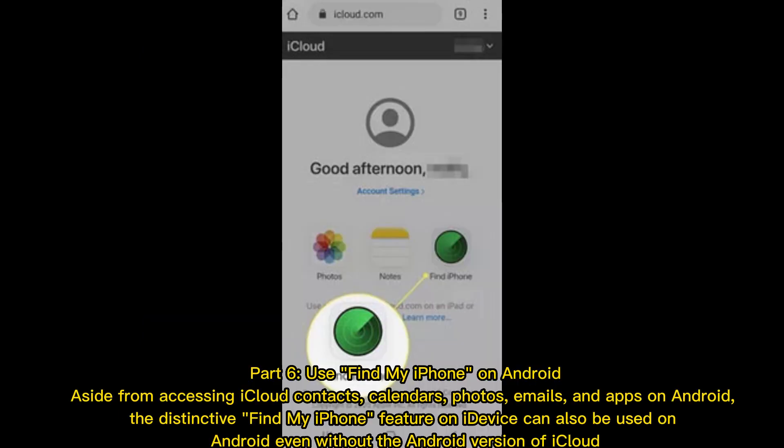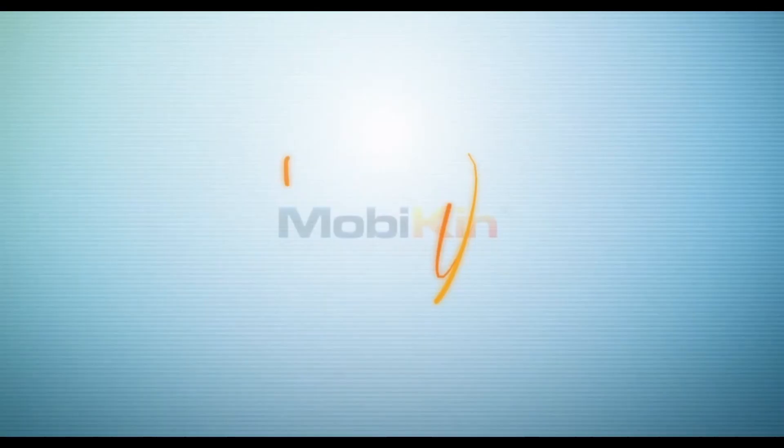Part 6: Use Find My iPhone on Android. Aside from accessing iCloud contacts, calendars, photos, emails, and apps on Android, the distinctive Find My iPhone feature on iDevices can also be used on Android even without the Android version of iCloud.